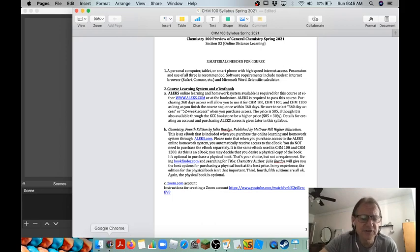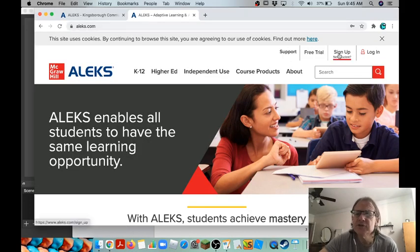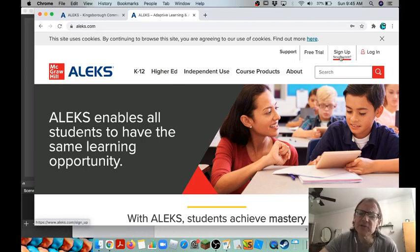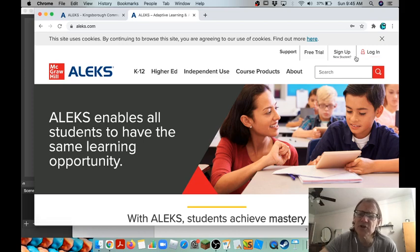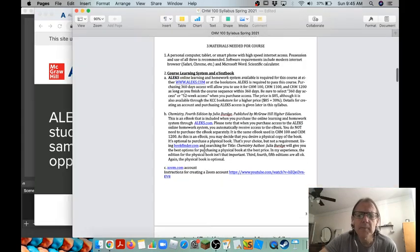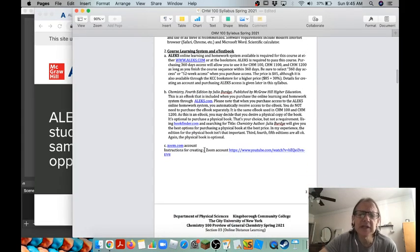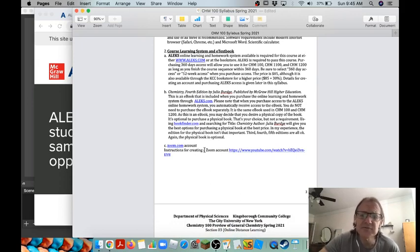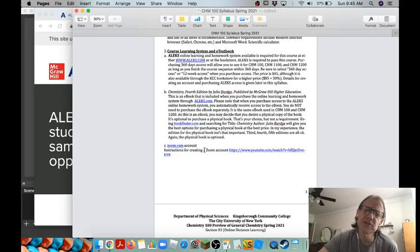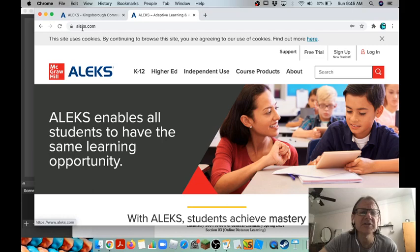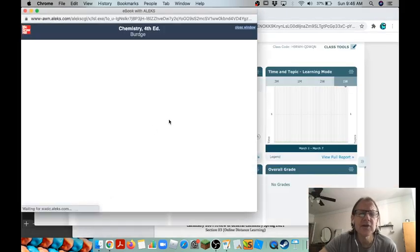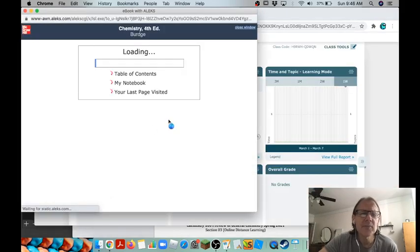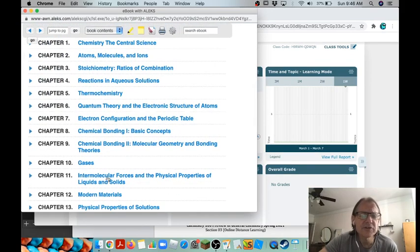So ALEKS, just to show it to you, is right here, aleks.com. What you would do is you would go to sign up as a new student if you haven't used it before. If you have used it before you can just log in and go from there. You also need a chemistry textbook, but when you get the ALEKS there's a free ebook that's included in the ALEKS system which is called Chemistry fourth edition by Julia Burd.